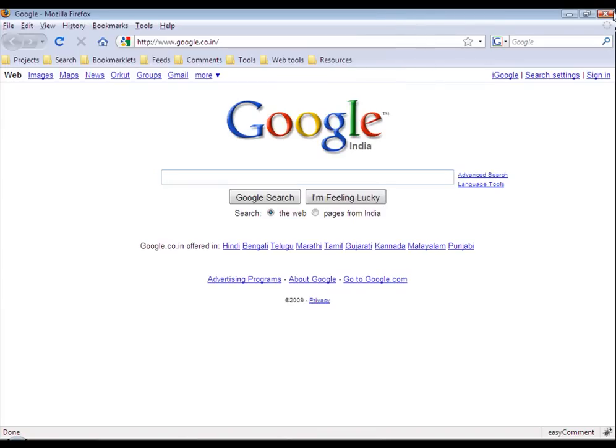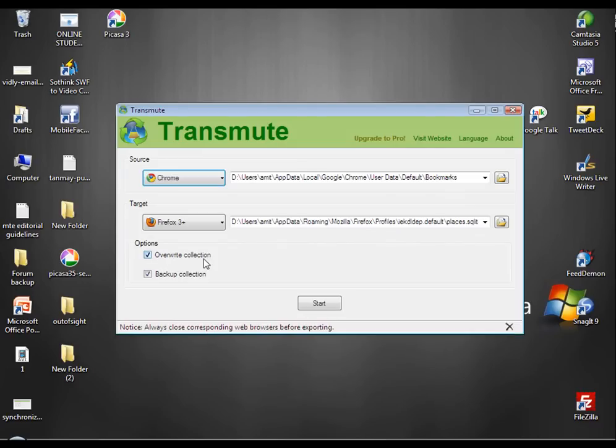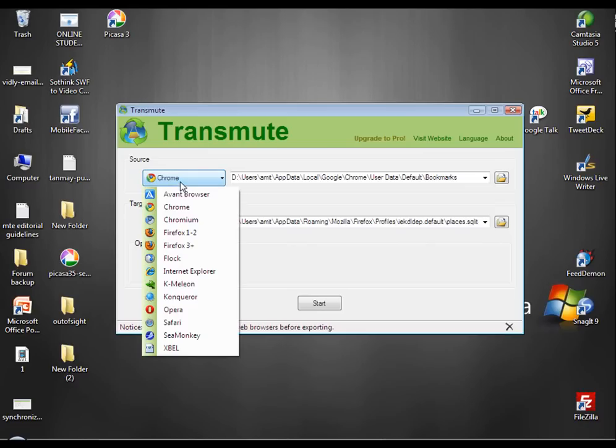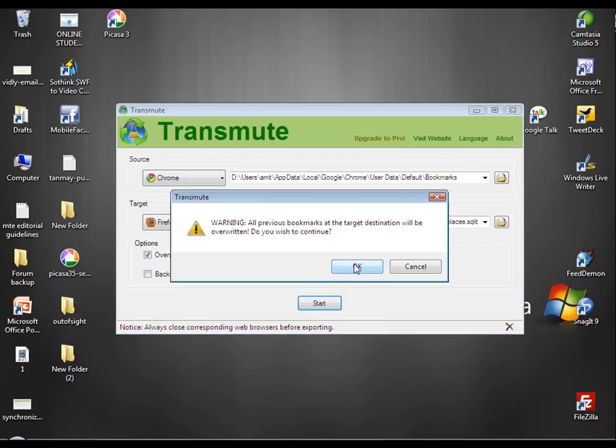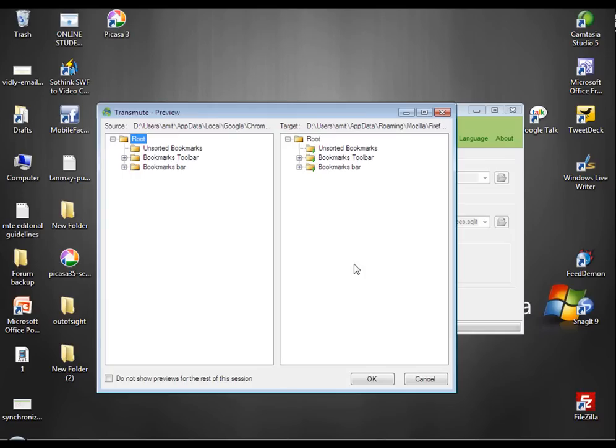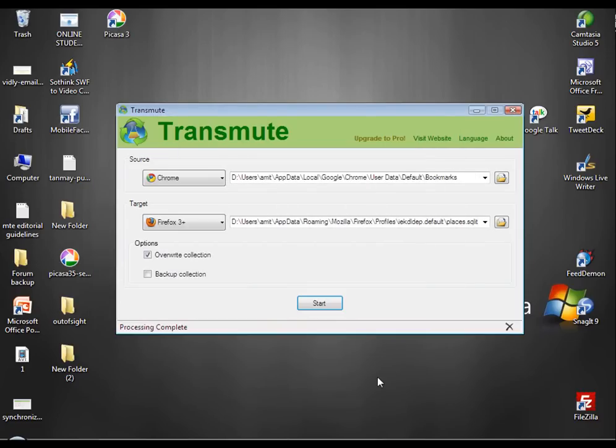Now close Firefox and open Transmute again. Now what we will do, we will transfer the bookmarks from Chrome into Firefox and override the Firefox collection. So we choose the source browser as Chrome and the target browser as Firefox. Hit this override collection and then start. That's it. The processing is complete.